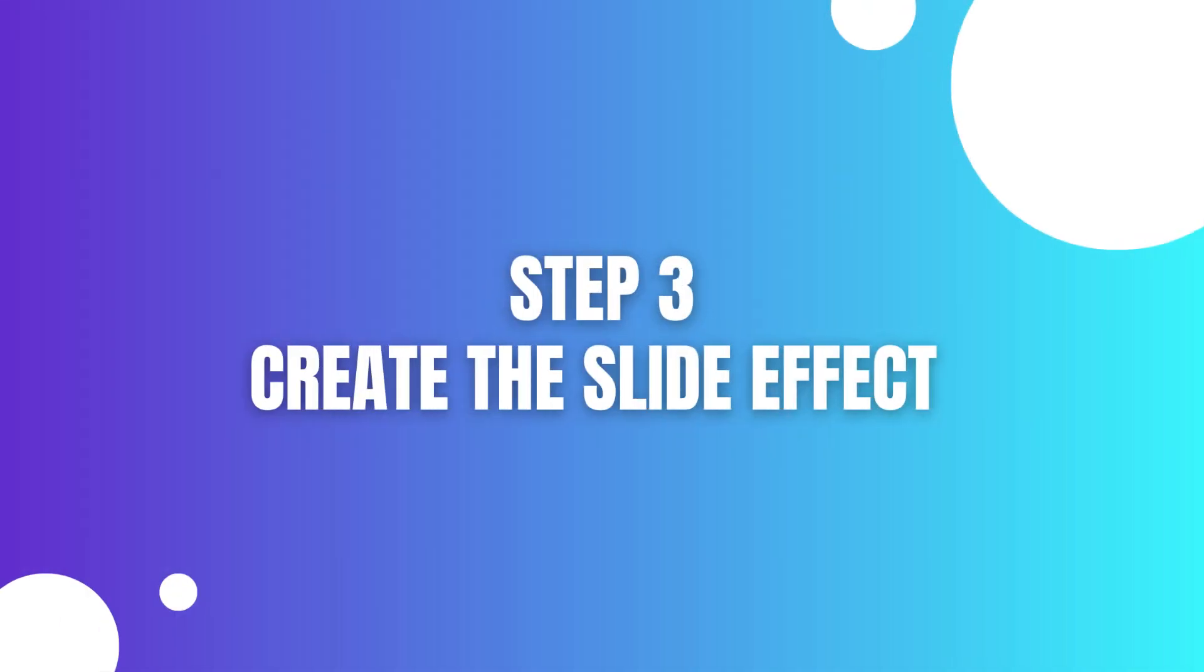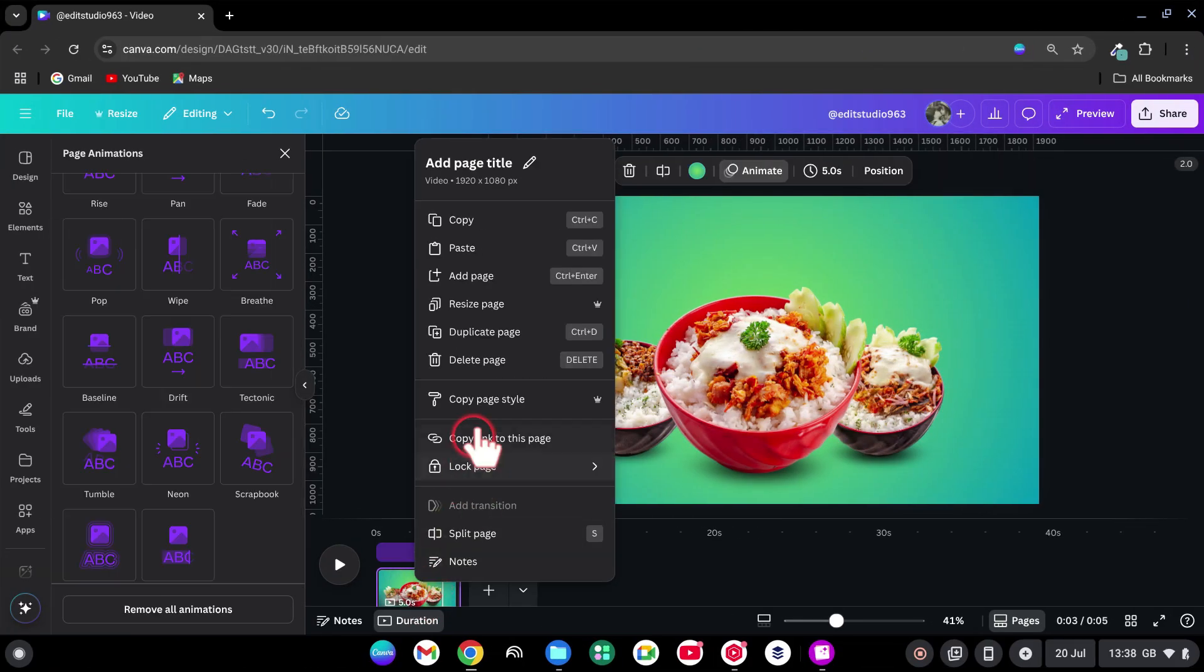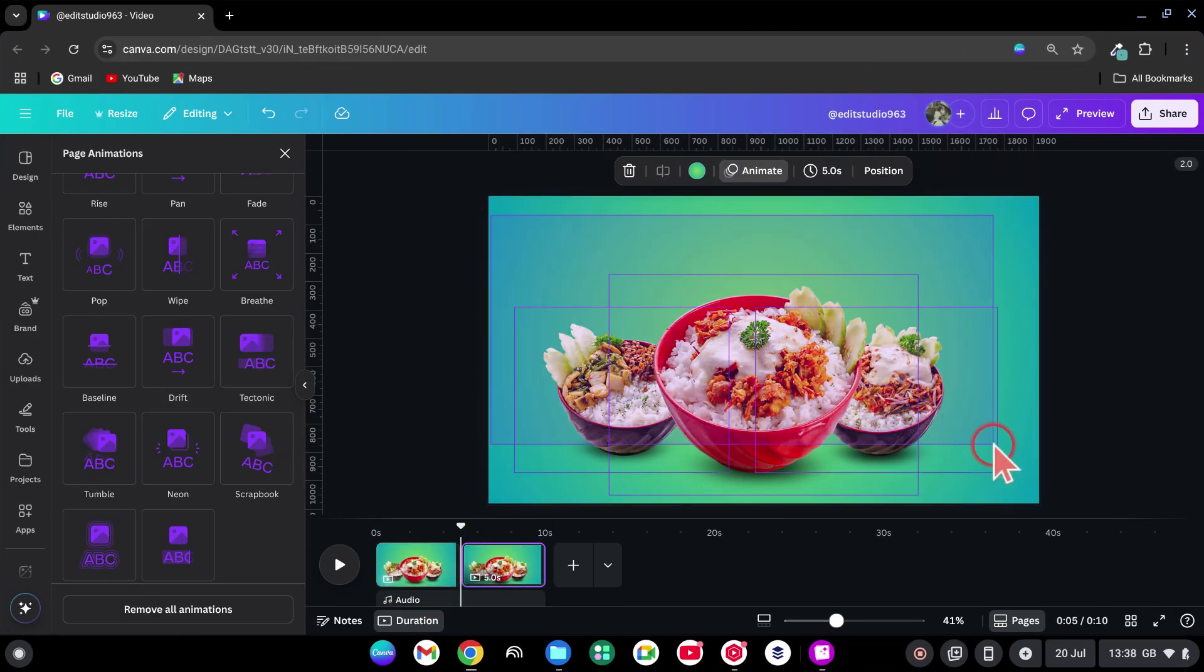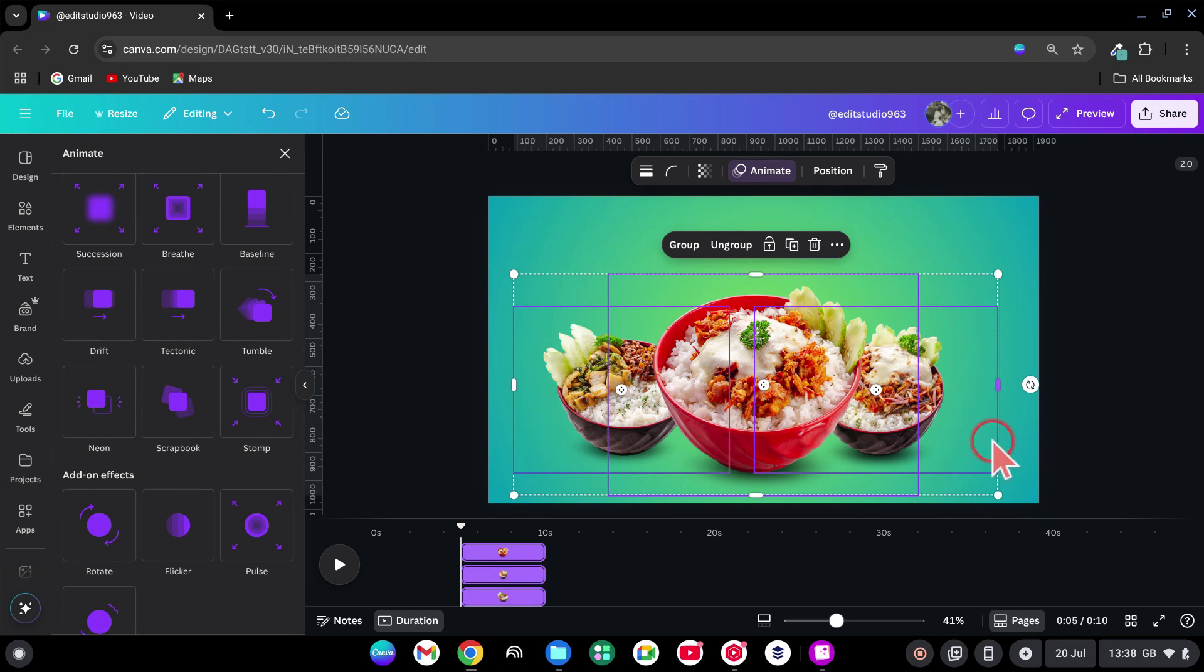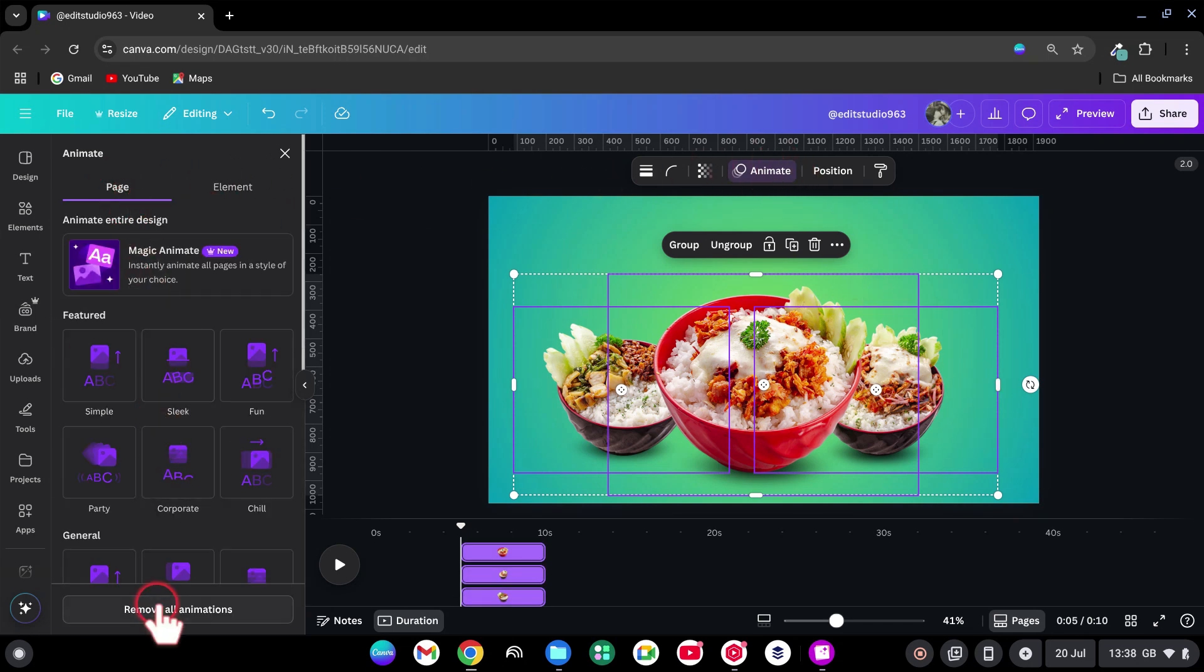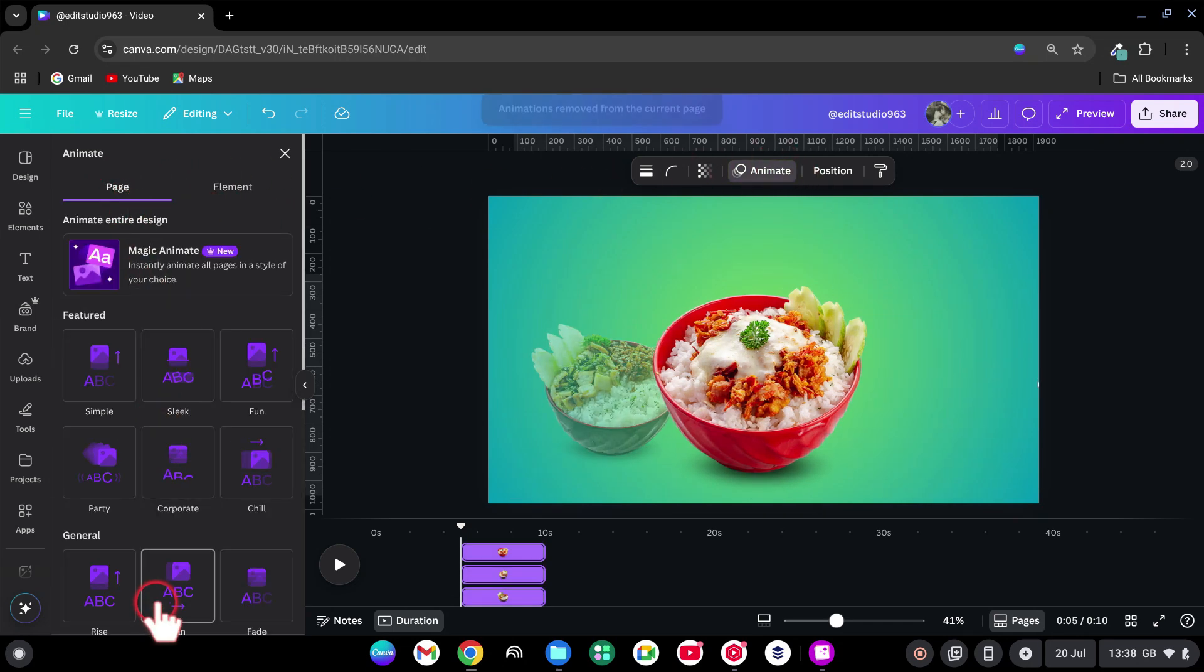Step 3. Create the Slide Effect. Duplicate the page. On the new page, select All. Go to Animate. Go to Page and remove all the animations.